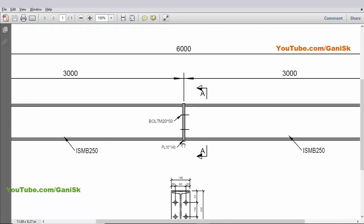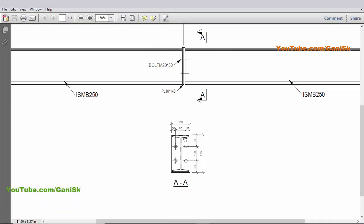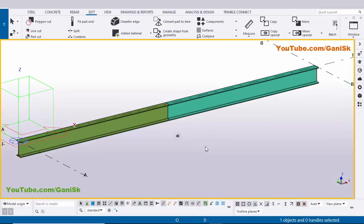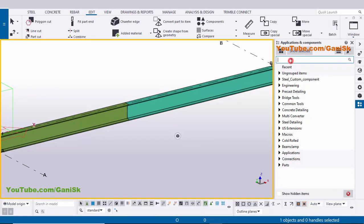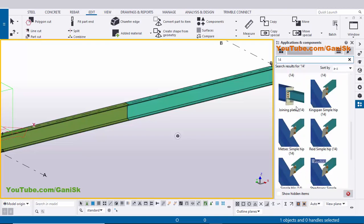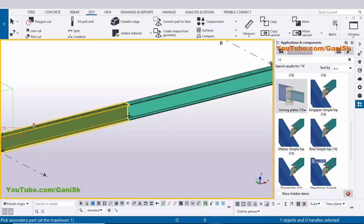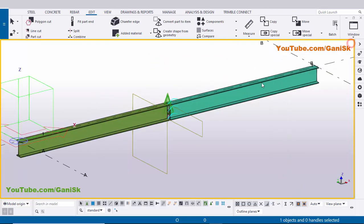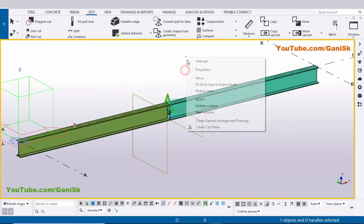Go to Applications and Components using the shortcut Ctrl+F. In the search bar type number 14, scroll down, and you will get the component Joining Plates number 14. Select this component, pick the main part as the left beam and the second part as the right beam, then right click to interrupt. Close the window.